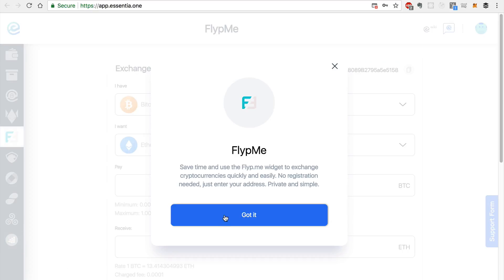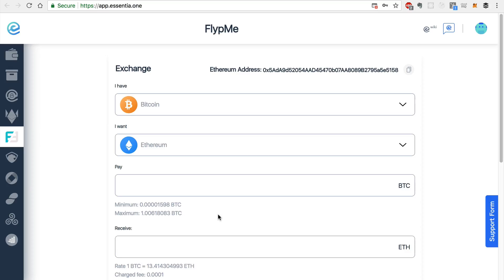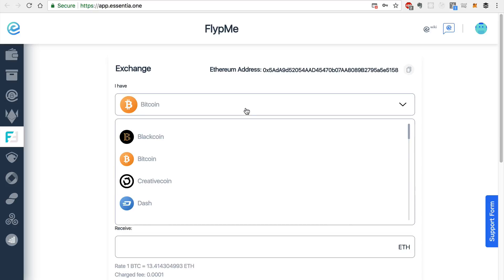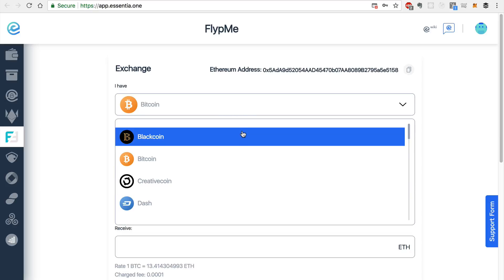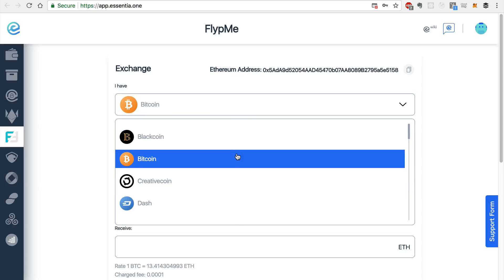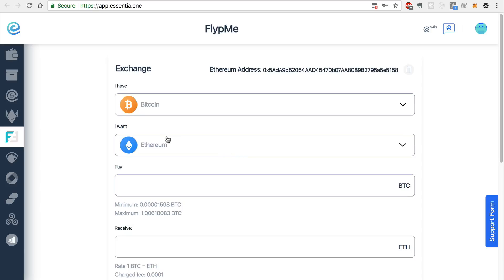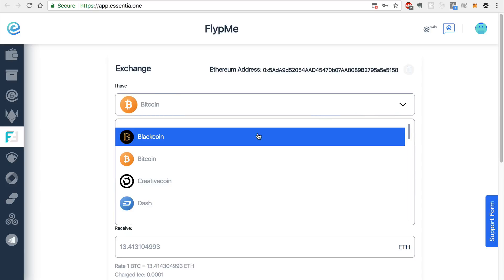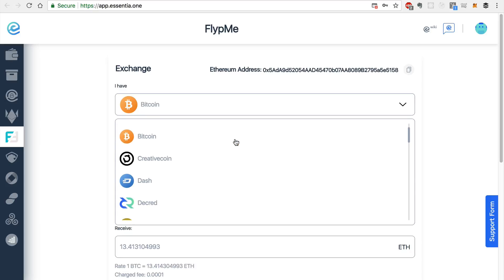And FlipMe allows you to convert tokens instantly on demand, based on a certain price. You don't have to set a limit order like you would on an exchange. You can simply select the token that you'd like to convert. You say, I have Bitcoin, and I want to convert it to Ethereum. And we can see there's lots of currencies, coins, tokens supported here.